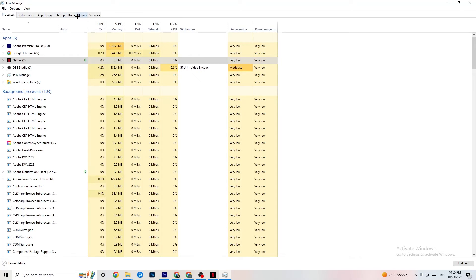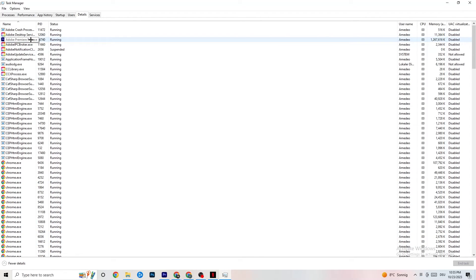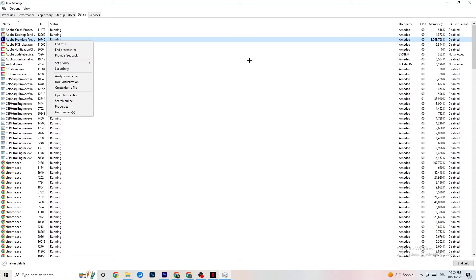In Task Manager, click on the Details tab in the top left. Find your game or application — even if it's running in the background without showing up, it will appear here. Right-click it, click 'Set Priority,' and set it to either High or Real Time, depending on what works better for your PC. This directs your PC's performance resources into the game.